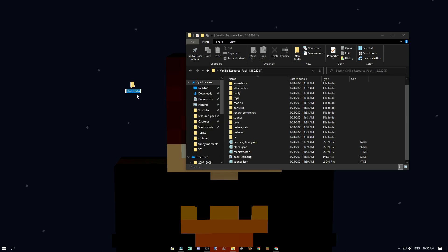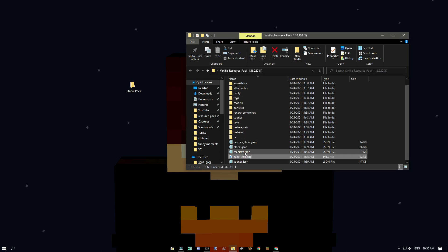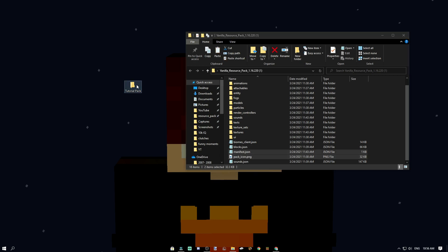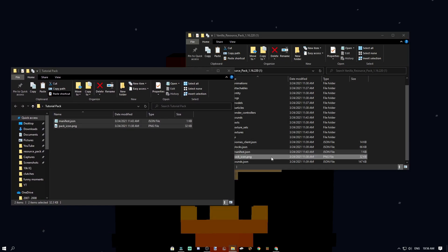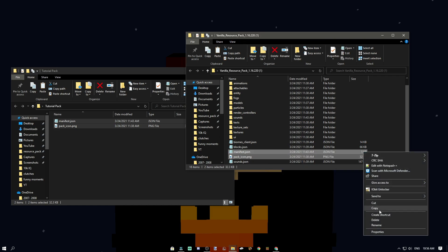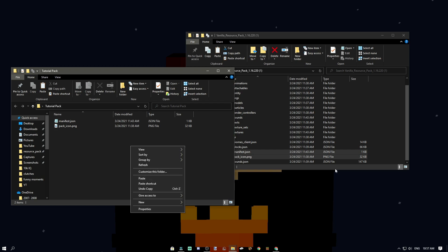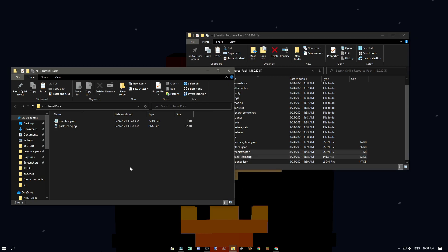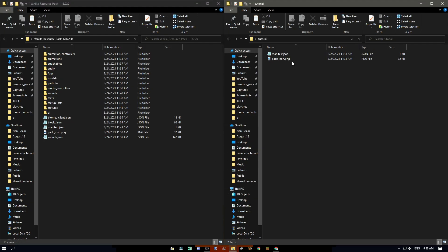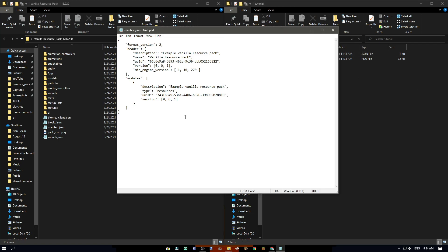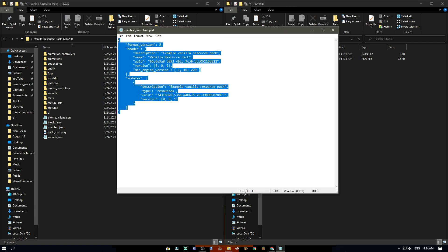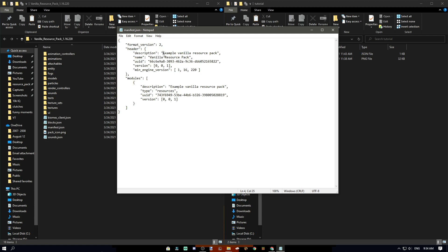Now it's time to make your folder for your texture pack. Go to New Folder and name it whatever you like — 'Tutorial Pack' for example. Then copy the pack icon and manifest into your pack by selecting both, right-clicking and copying, or using Ctrl+C and Ctrl+V. Open your manifest and you'll see a ton of code. All you really need is the description, name, UUID, and the minimum version.